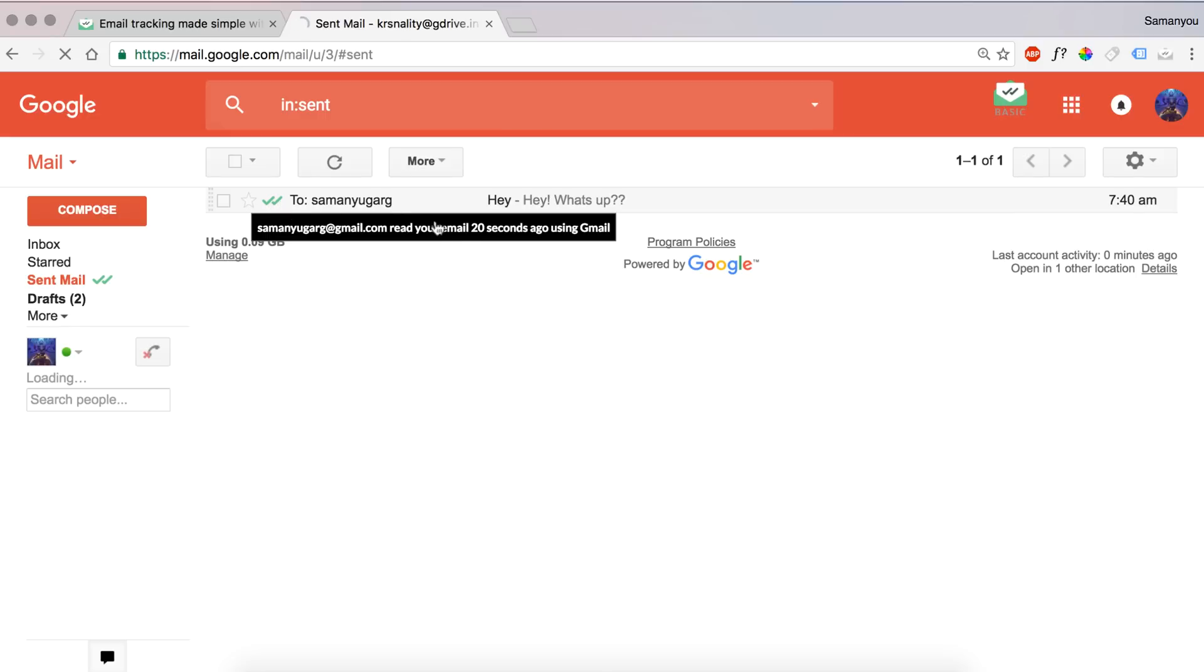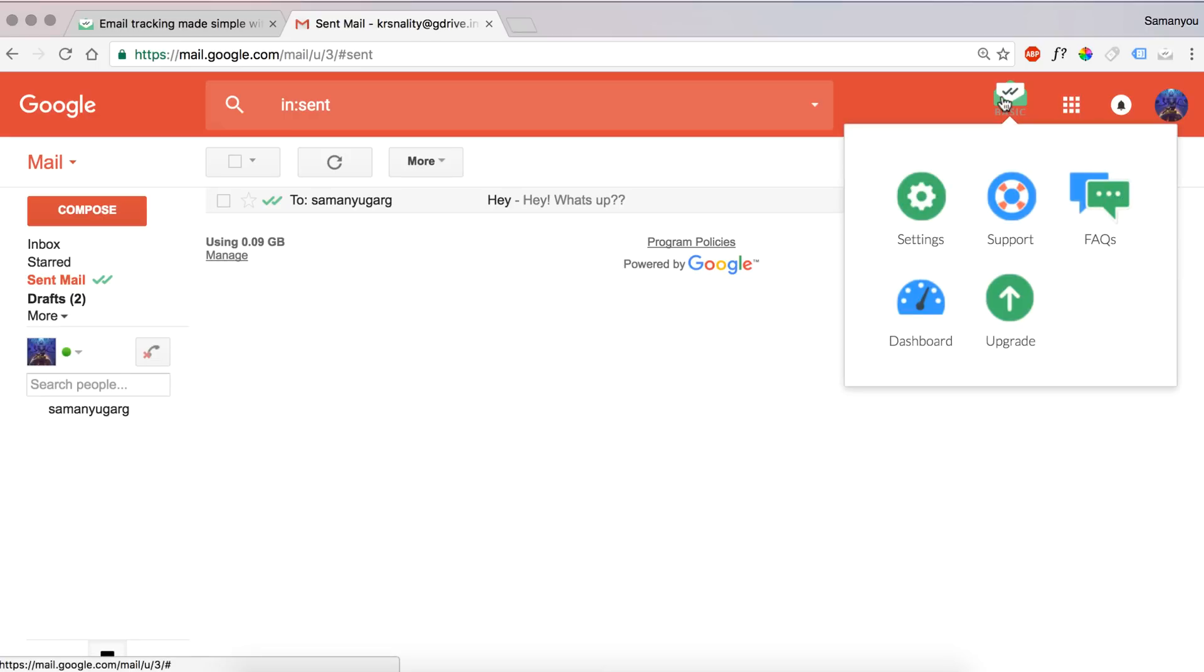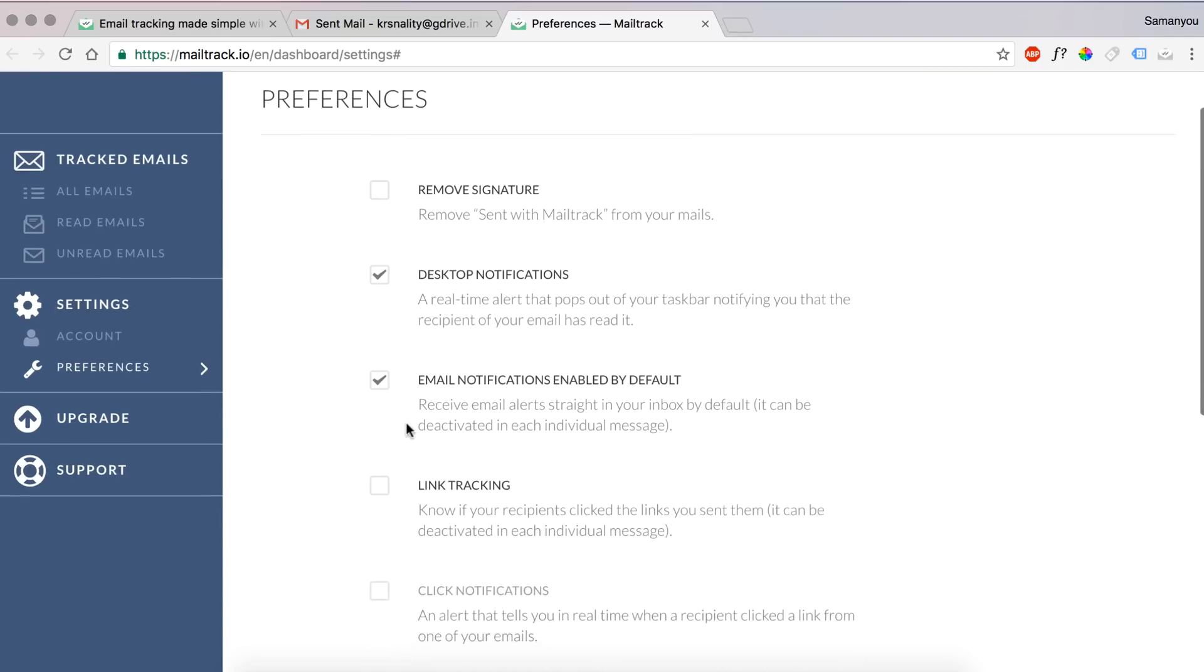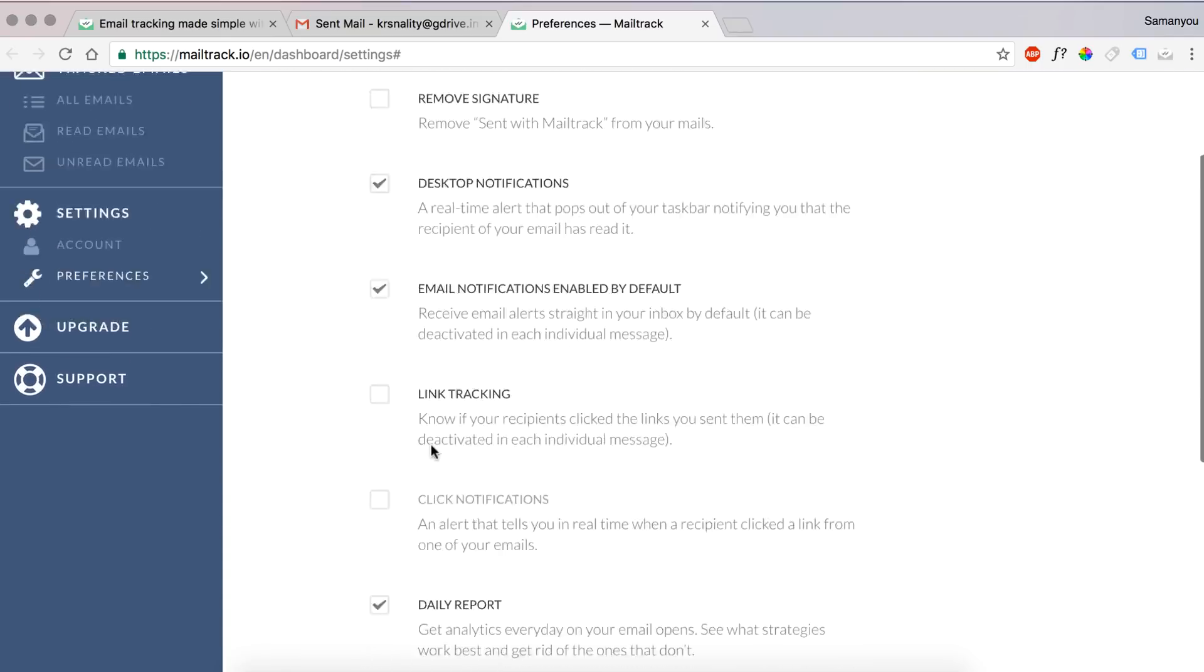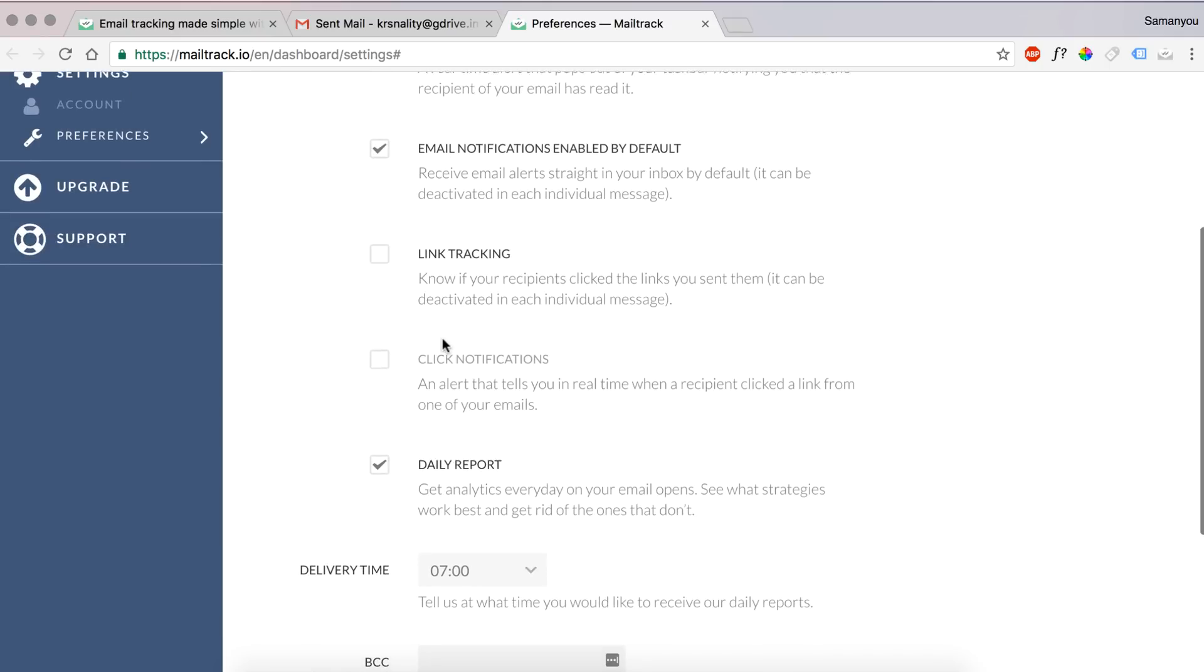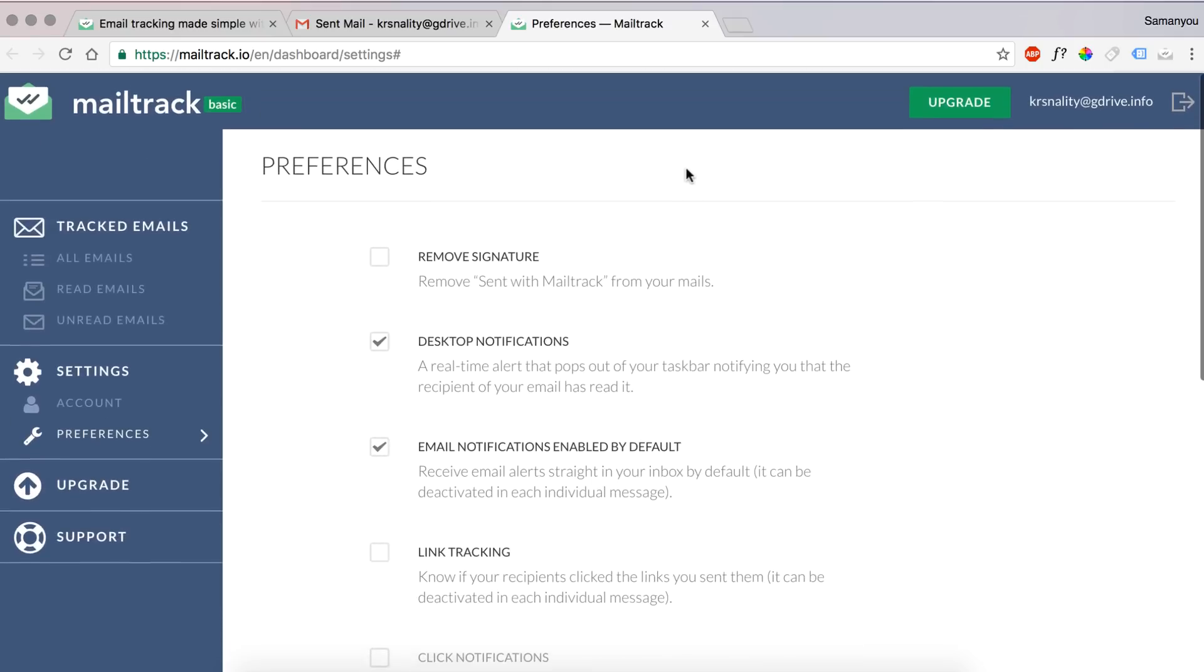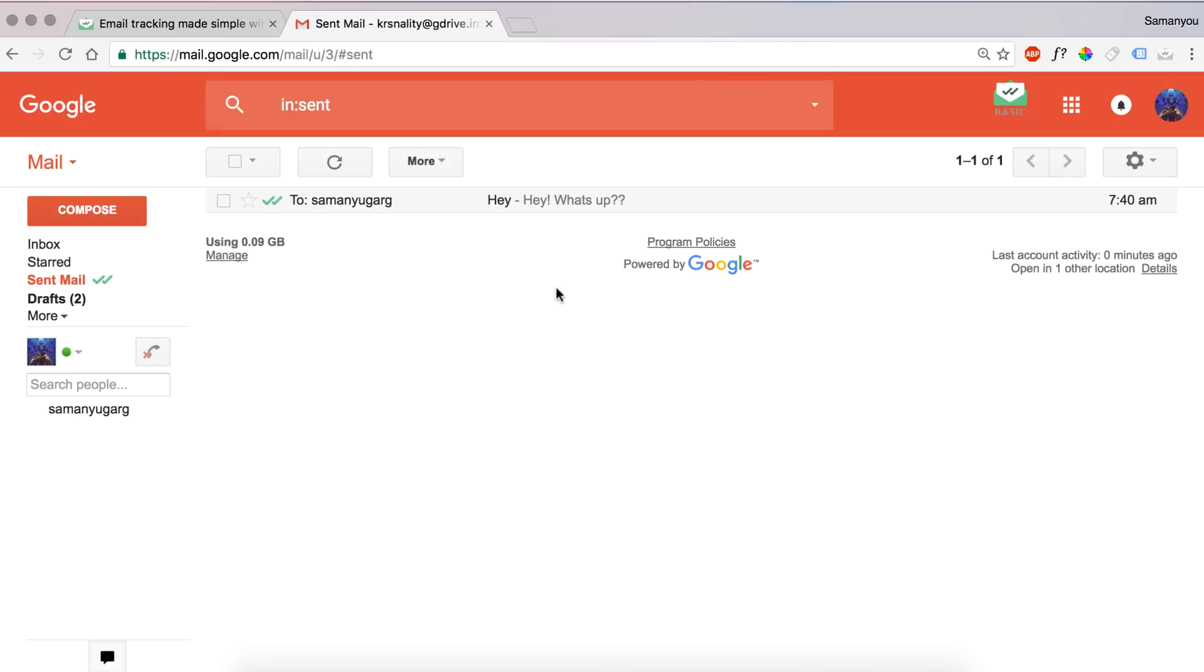You can also go to settings and configure the various preferences. So that's it for this video guys. Thanks for watching my video. Please comment below if you have any questions and don't forget to like this video and subscribe to my channel for more cool and amazing videos, tutorials, and other cool stuff. Till then, stay connected.